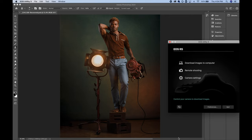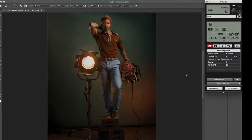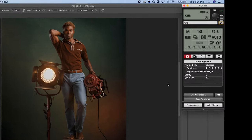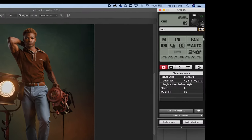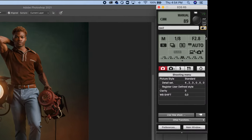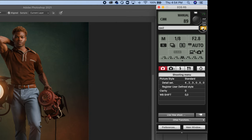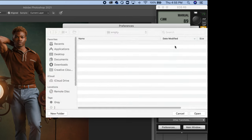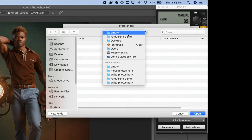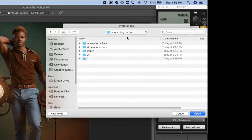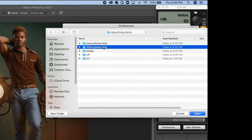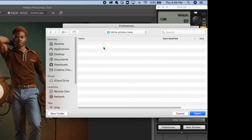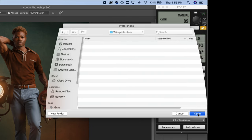I've got it down here in the toolbar and we're going to click on Remote Shooting. Now what we want to do is set the destination. Right here on the top right, click on this folder and then click on Browse. You want to go to that folder that we called Write Photos Here and click Open.